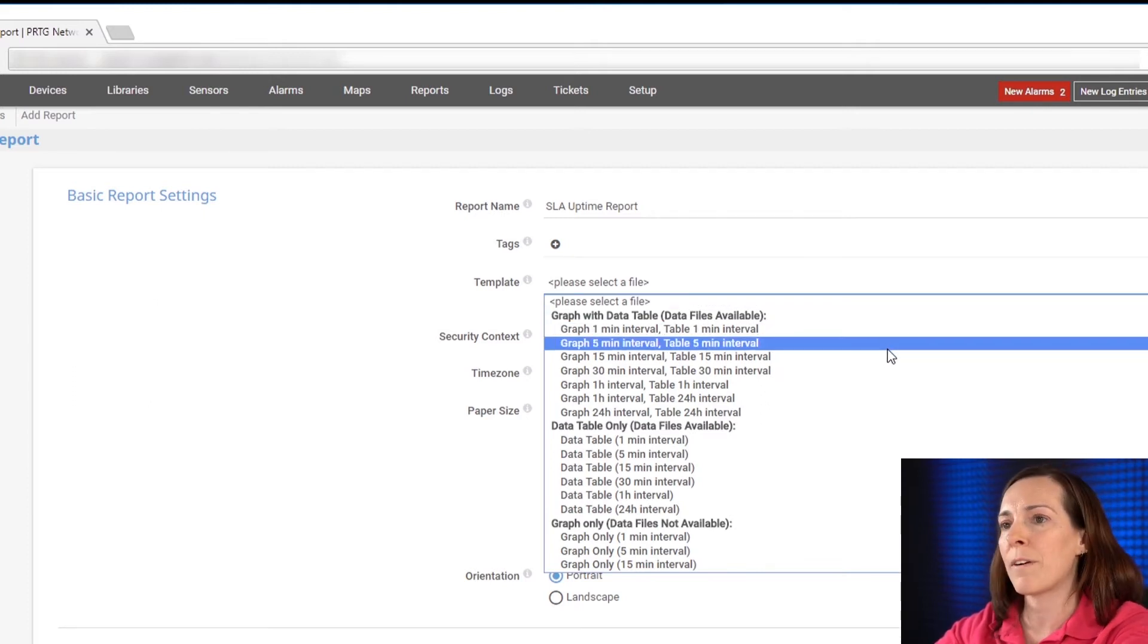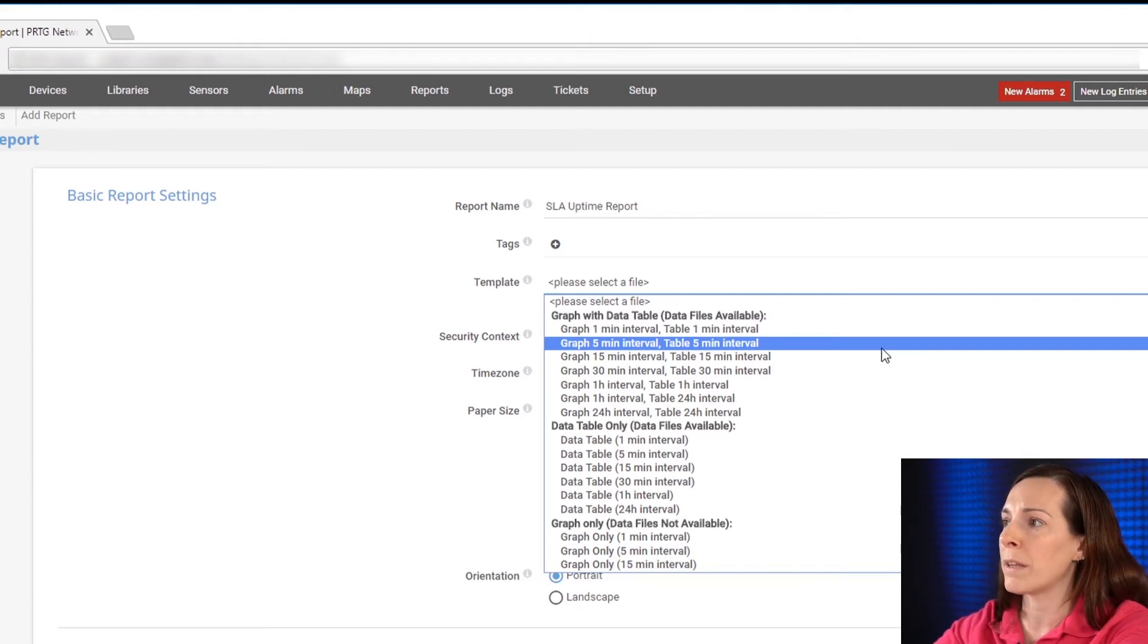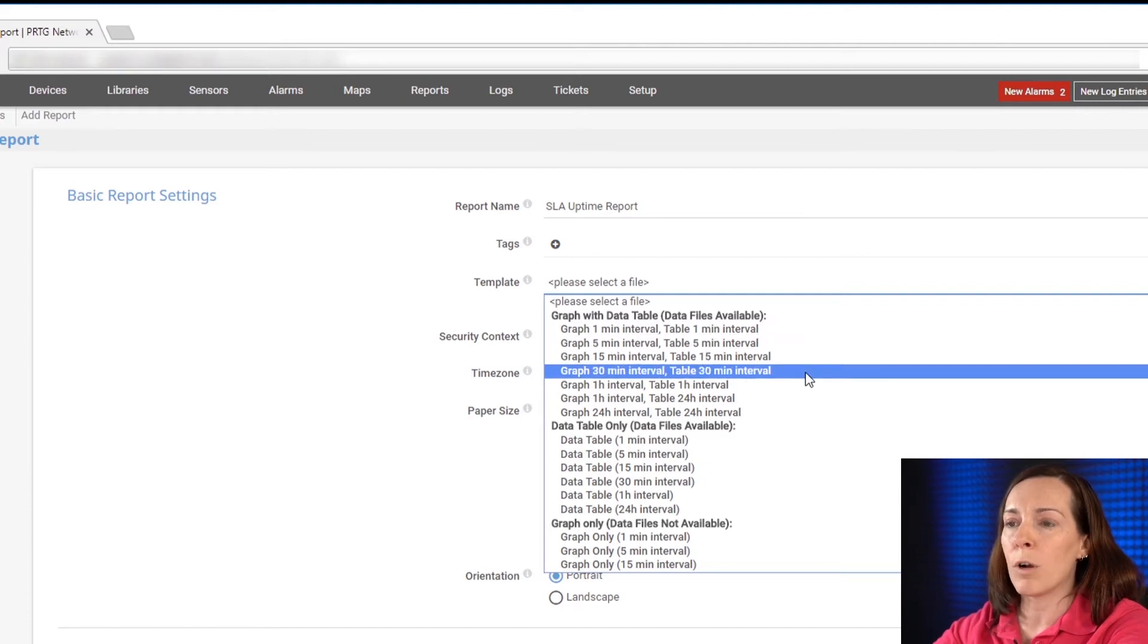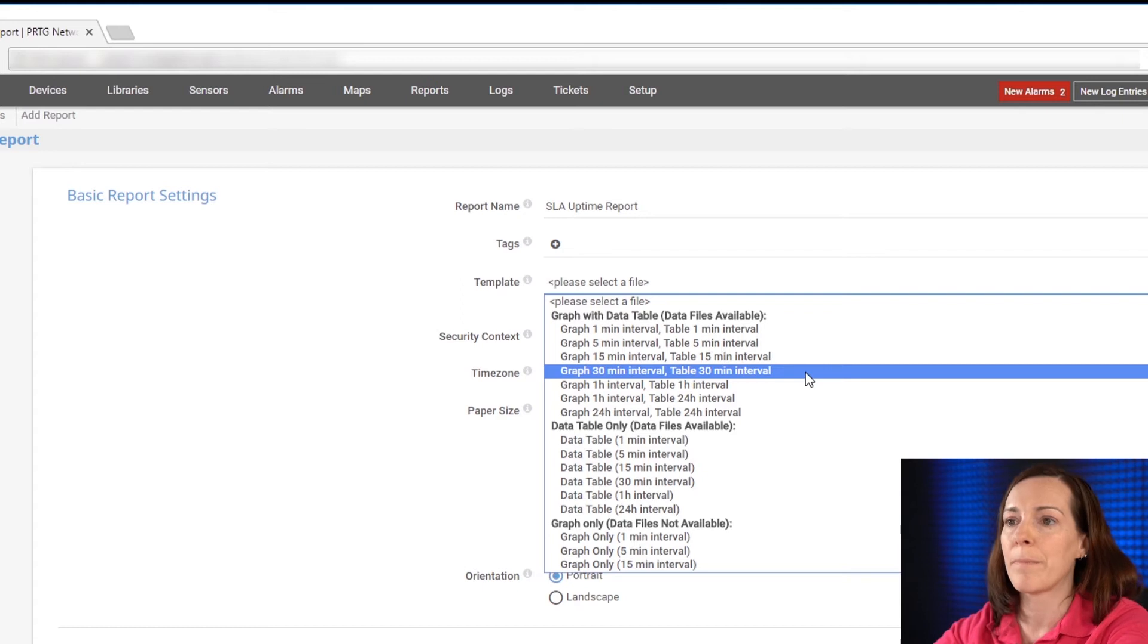The first is a graph with a data table. It will create a report with graphs and data table. Reports in this format can generate CSV or XML files also.